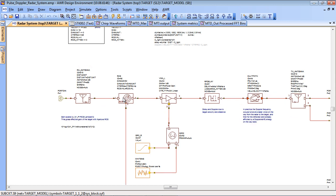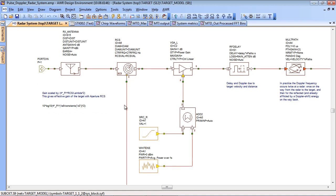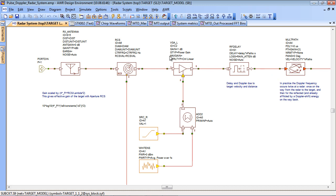It also includes a block for radar cross section and the ability to add various noise sources such as swirling distributions to model the statistics of the RCS. Also there are multipath blocks and delay blocks which add the delay and the Doppler due to the target velocity.